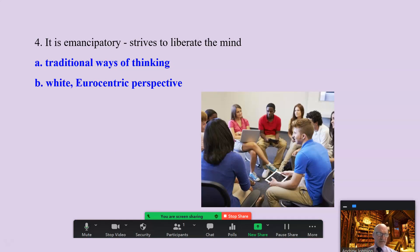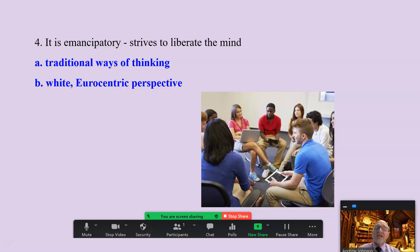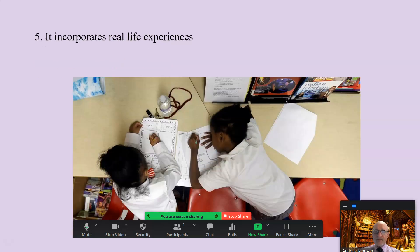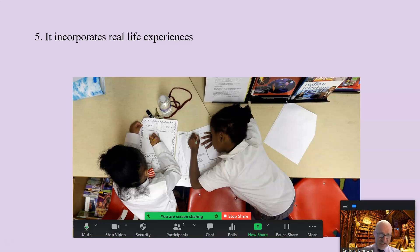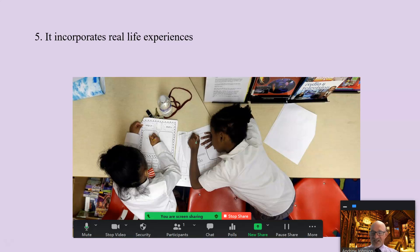It is emancipatory — it strives to liberate the mind from traditional ways of thinking, which tend to reflect a white Eurocentric perspective. It invites students to untether themselves from mainstream canons of knowledge and conventional ways of thinking in order to think about things in new ways. It incorporates real-life experiences, bringing them into the classroom instead of studying an abstract academic world defined by a white Eurocentric cultural perspective. Learning is linked to students' lives to the greatest extent possible, and strategies like experiential learning, service learning, and problem-based learning are used to make real-world problems and situations the basis of students' learning.